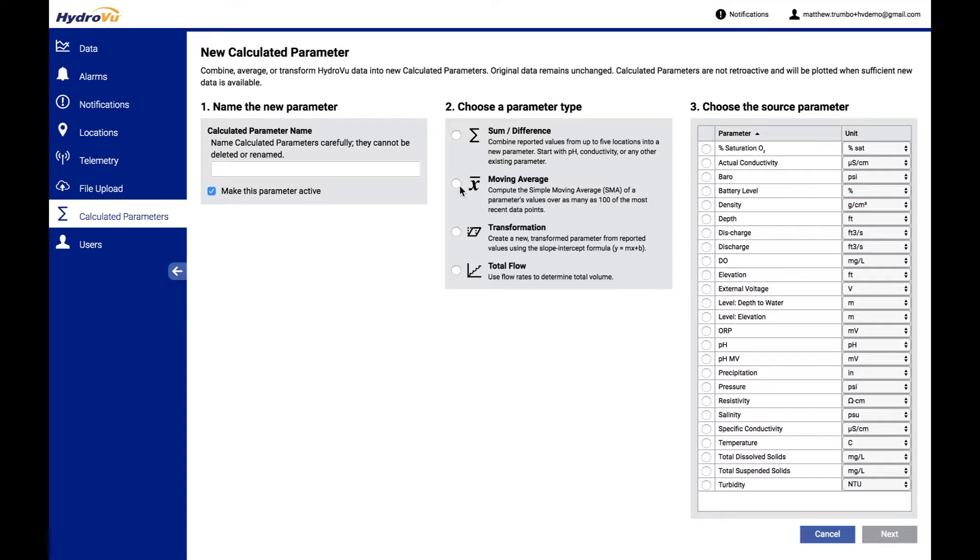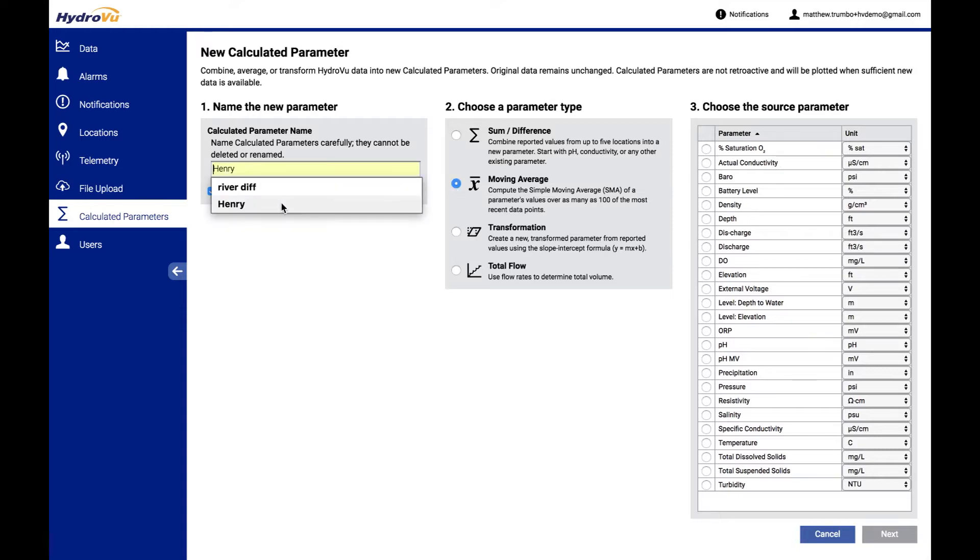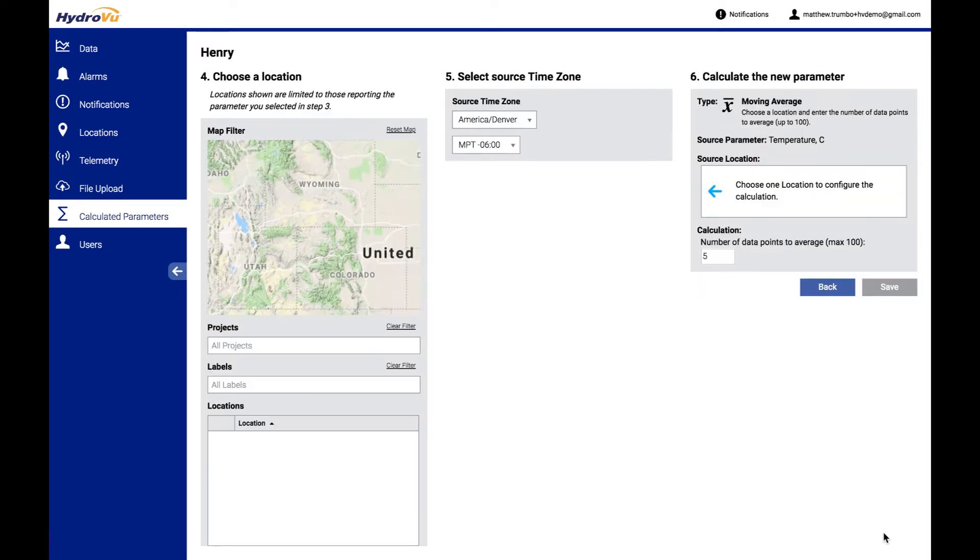We also have moving average, which I'll talk about real briefly here. We can actually do an average on one of the best ones that we could do here would be on temperature. If you wanted to have, in particular, an alarm maybe that worked off of a moving average,